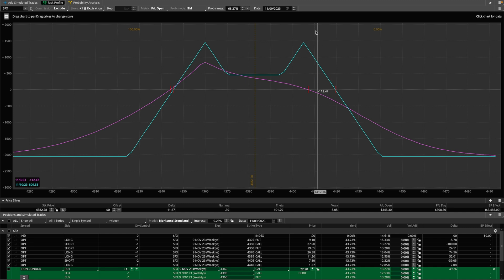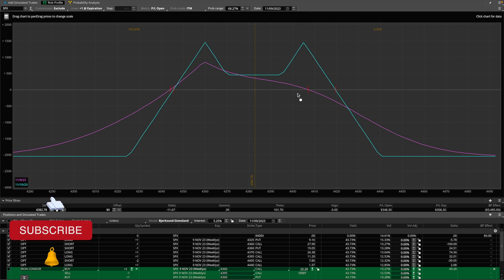What's going on guys, Brian here. Today is Wednesday, November 8th, 2023. The market is closed. I figured I'd hop on and record this video because this is something I only recently found out and it blew my mind that I didn't know about this a little bit sooner.